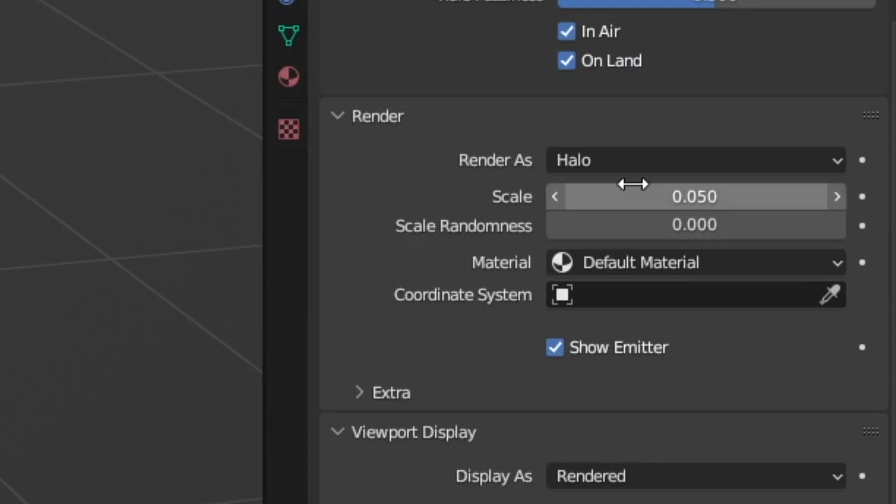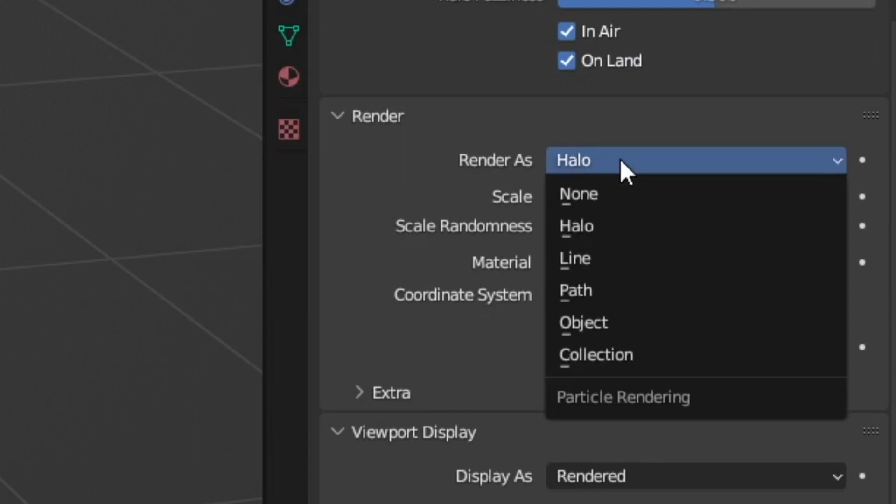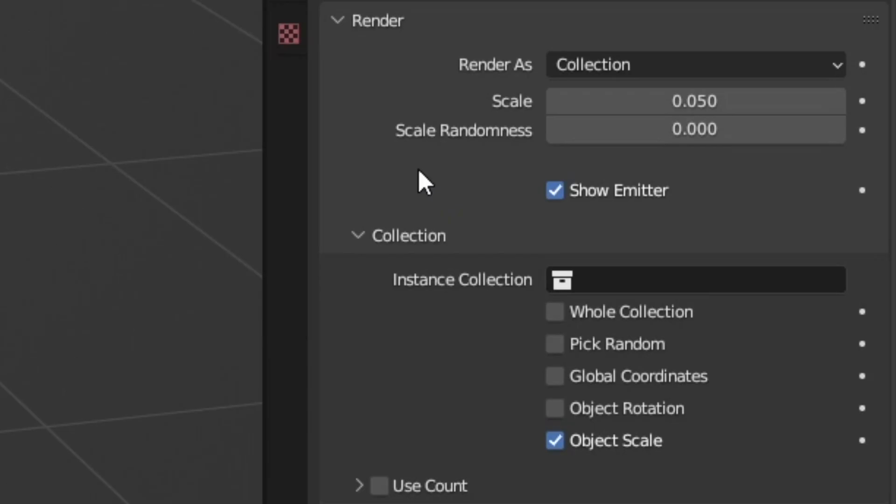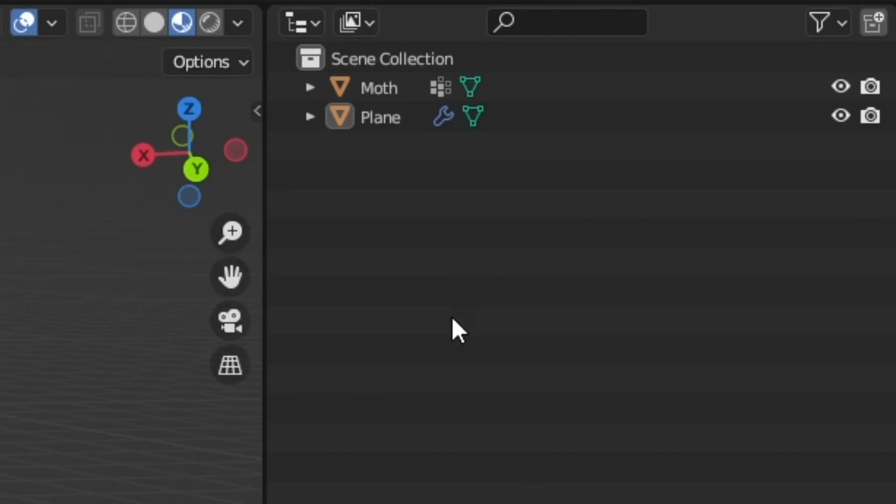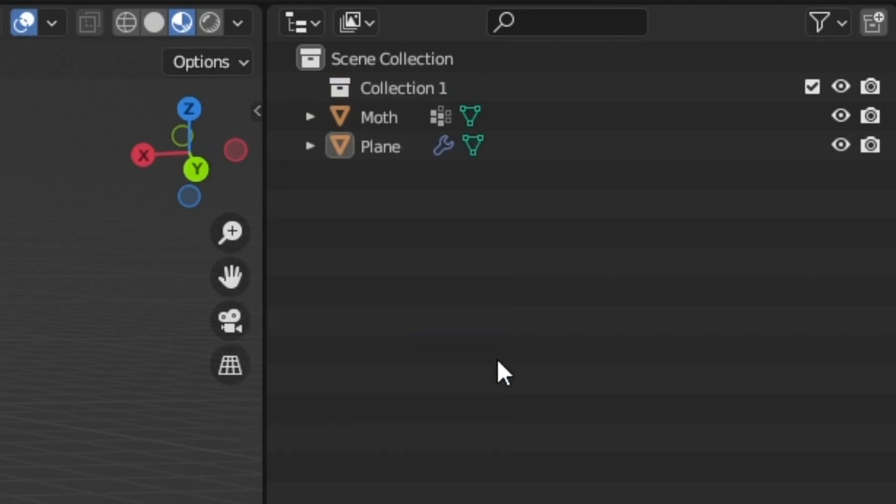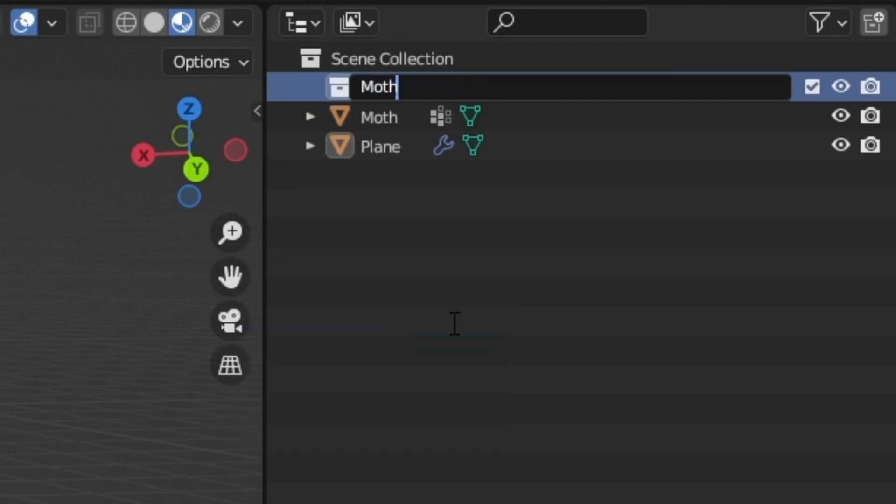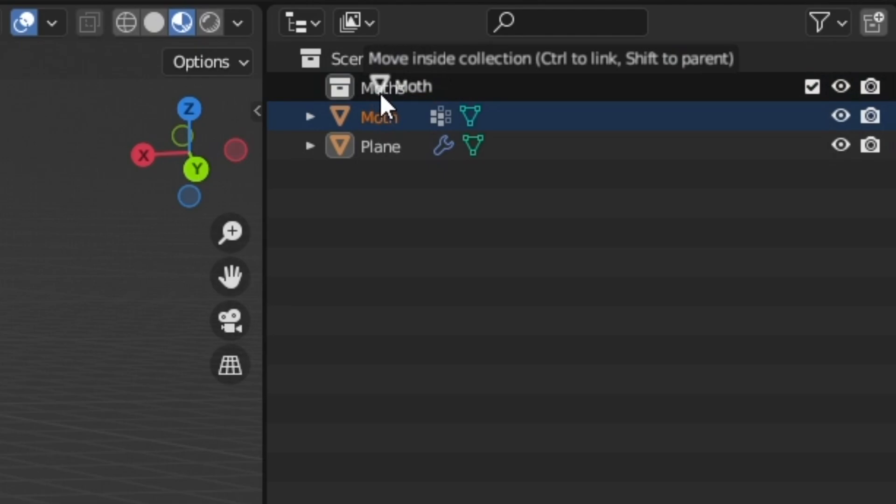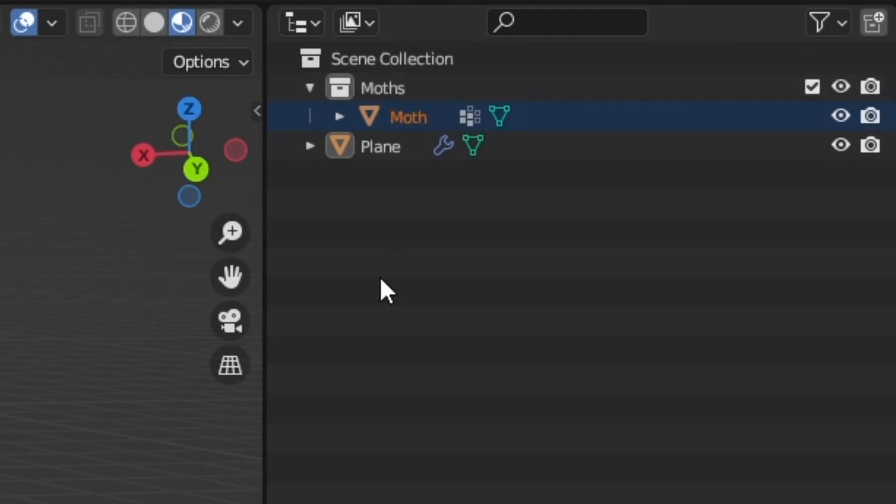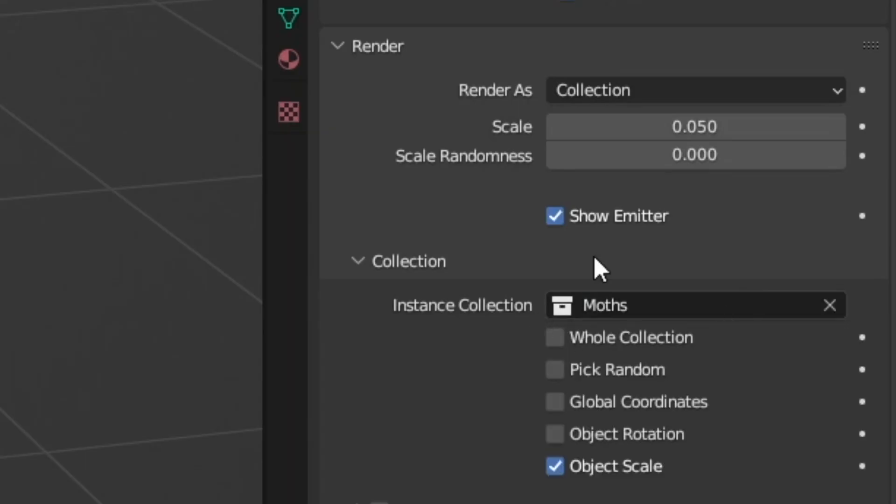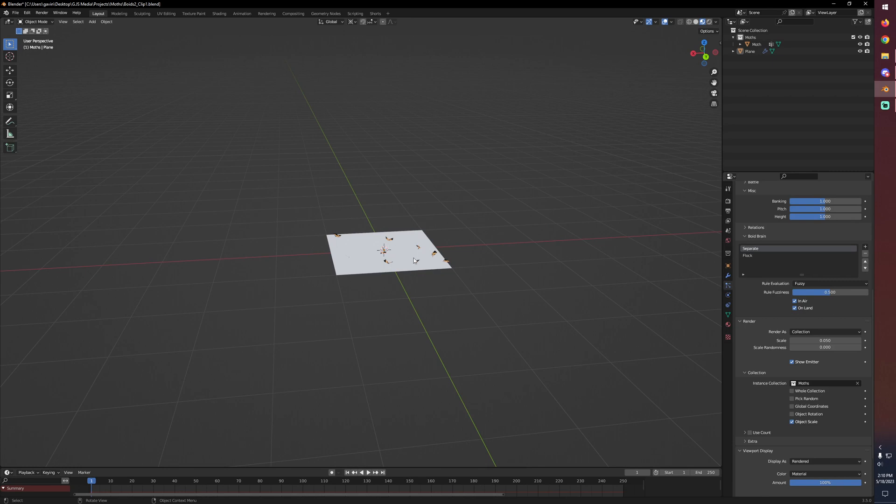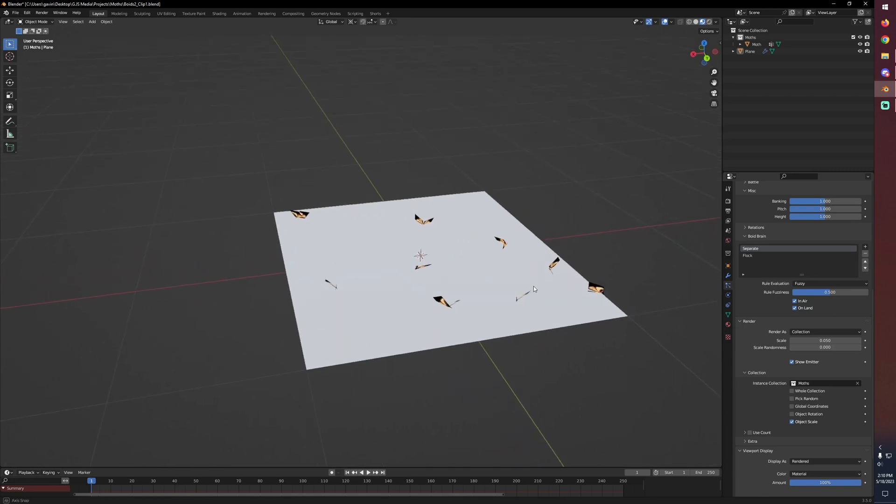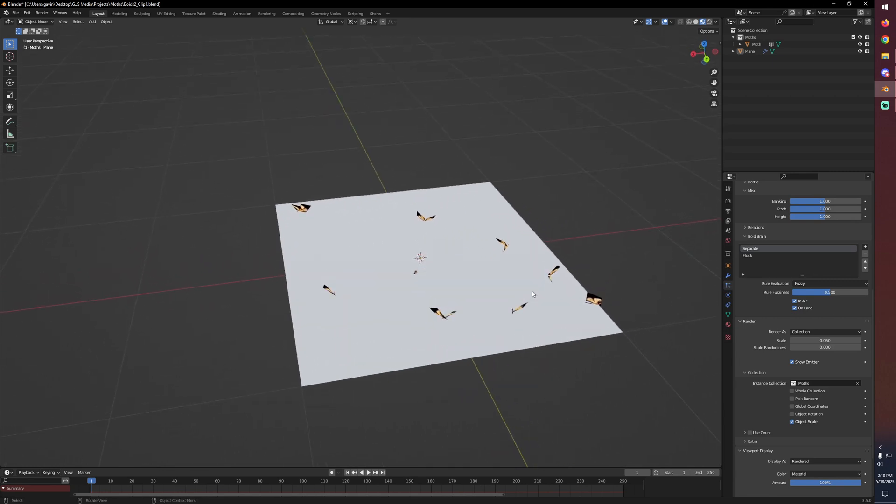So if we come down to render we want to switch from halo to collection and immediately we'll see that they disappear. That's fine, we just haven't specified a collection. What we can go ahead and do is just make a new collection. I'm going to rename it moths. So if we go ahead and drop our moth in there all we need to do is select our instance collection. And once we have that there now we can see all of our little bitty moths appearing on our plane.